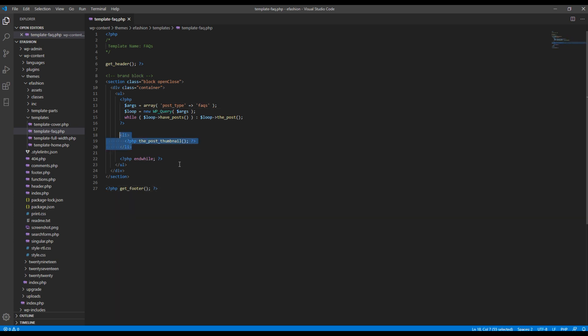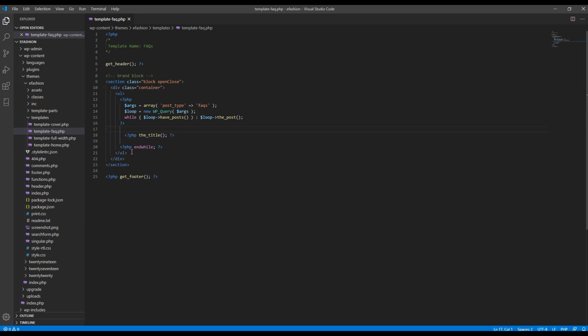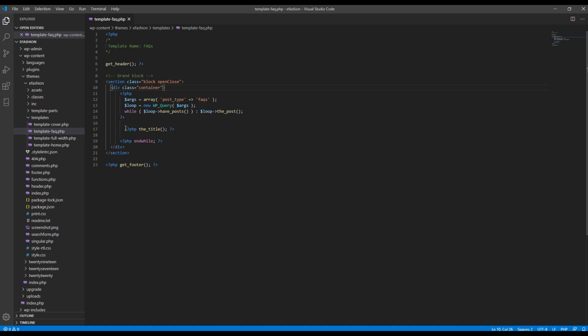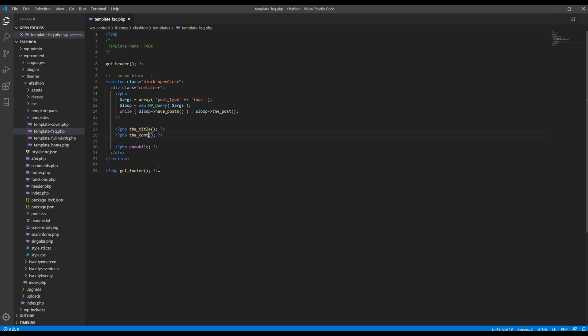And then here I want to show the title so I will just use the underscore title. I can remove this li and I can also remove this uo. Then I need the content so I will just use the underscore content over here.